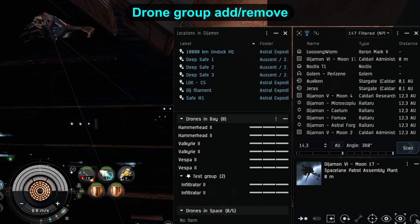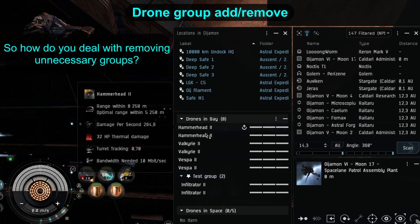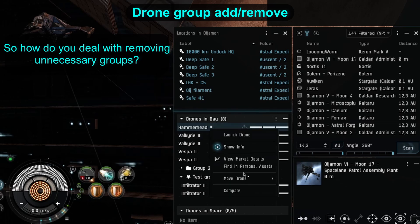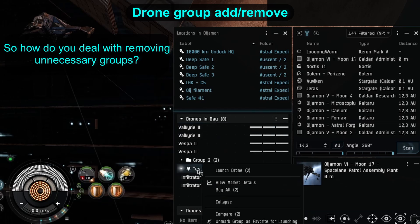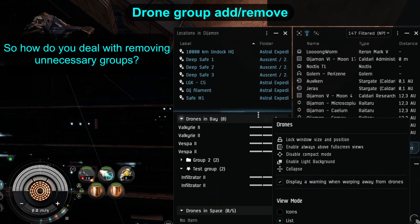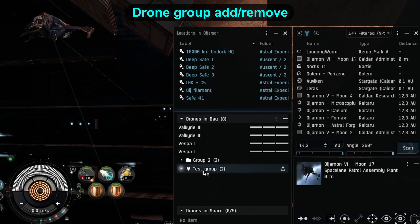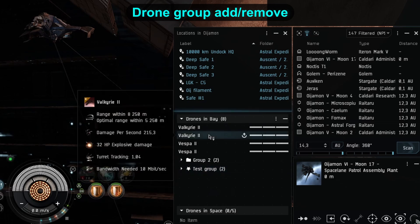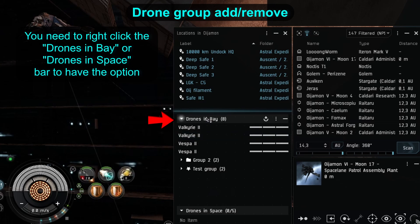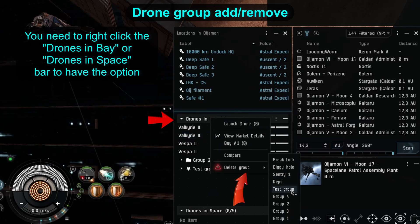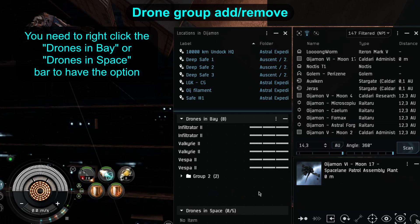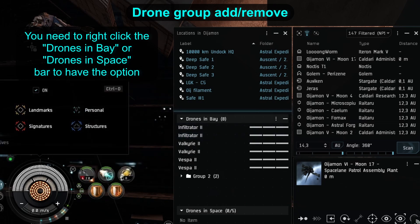So you got your groups, but accidents happen. You decide you don't need certain groups, you made too many, or you made a typo that is just getting on your nerves. You click on the groups, you click on the menu of the drone window, and there is nothing to edit the group names or remove them. This option is there, and it took another player pointing it out to me to find it. You need to right click the 'drones in bay' or 'drones in space' bar — that then brings up the delete group option, letting you get rid of those old groups that were bothering you.